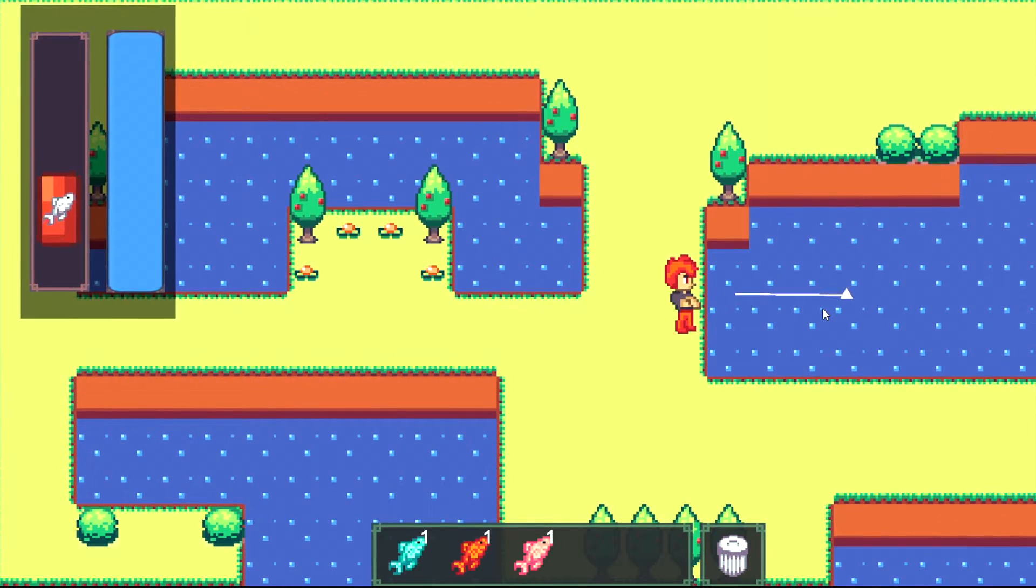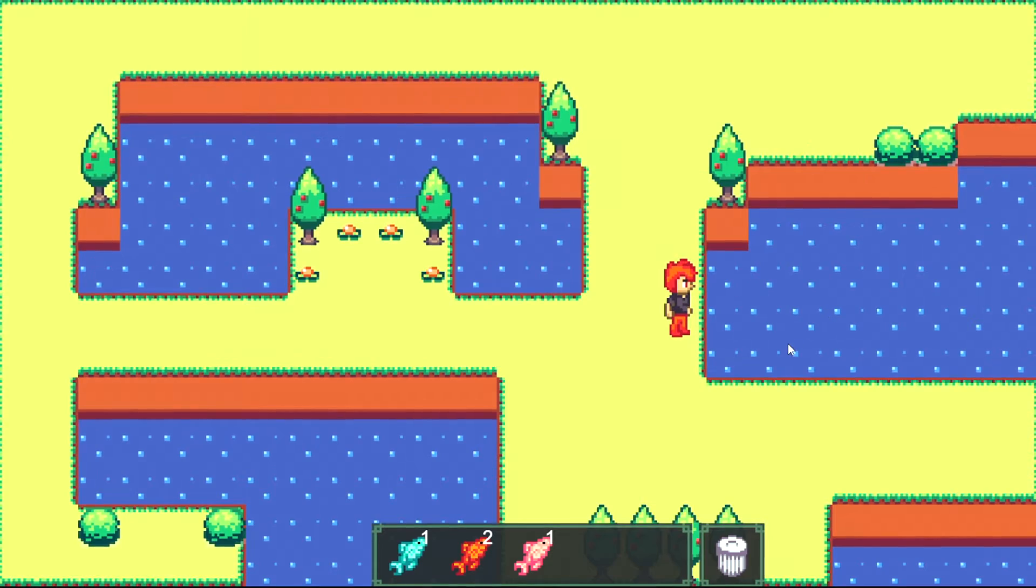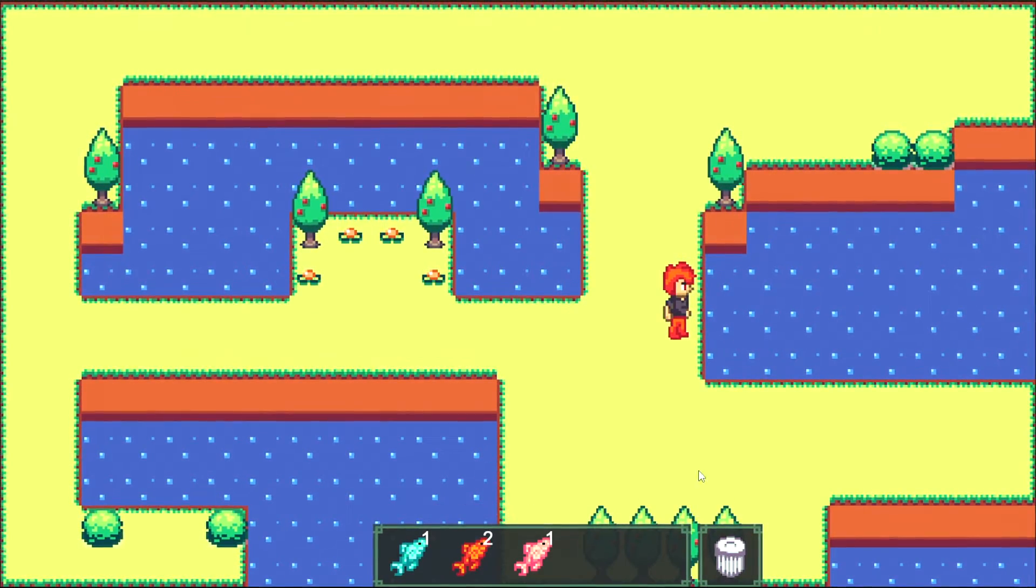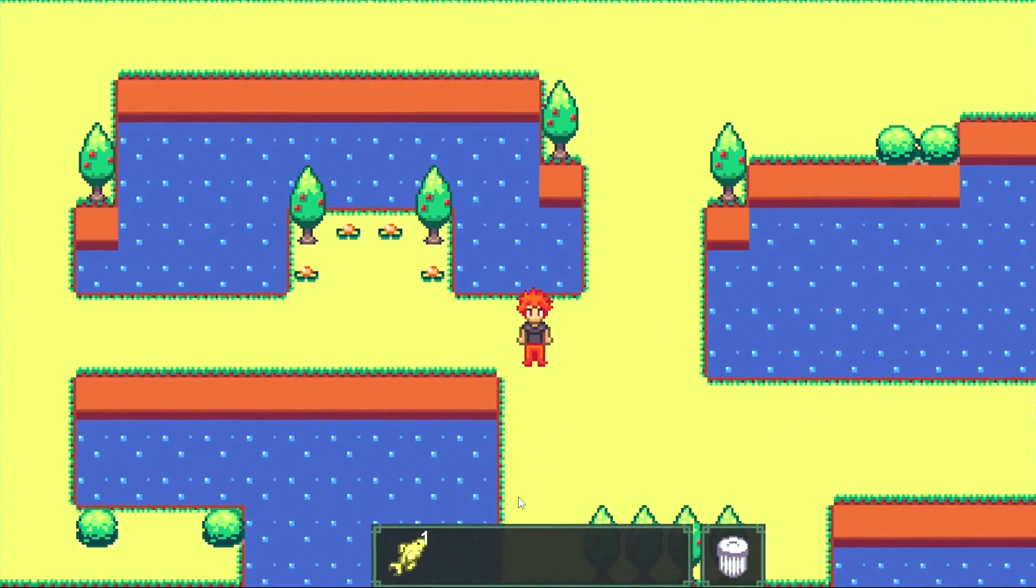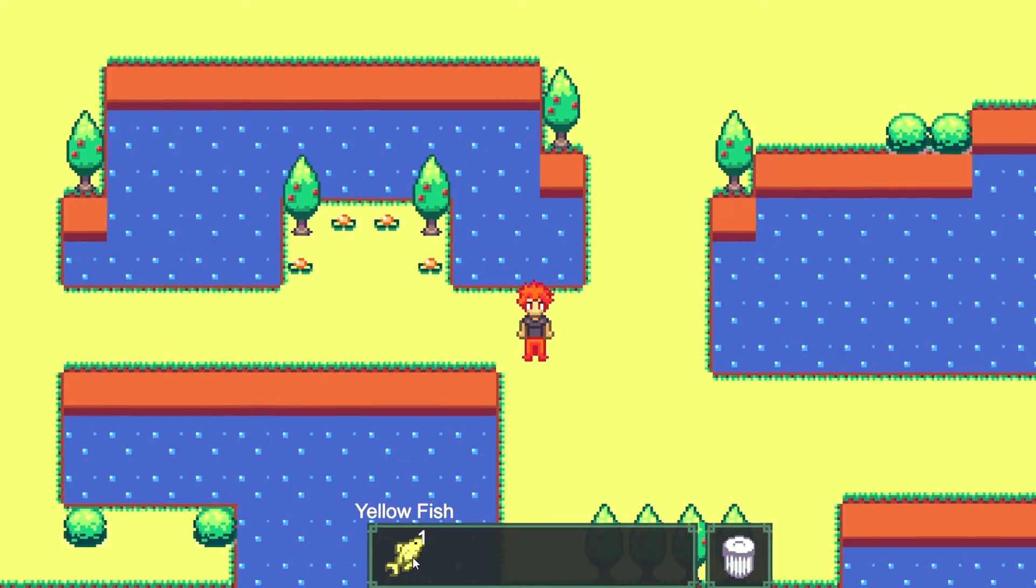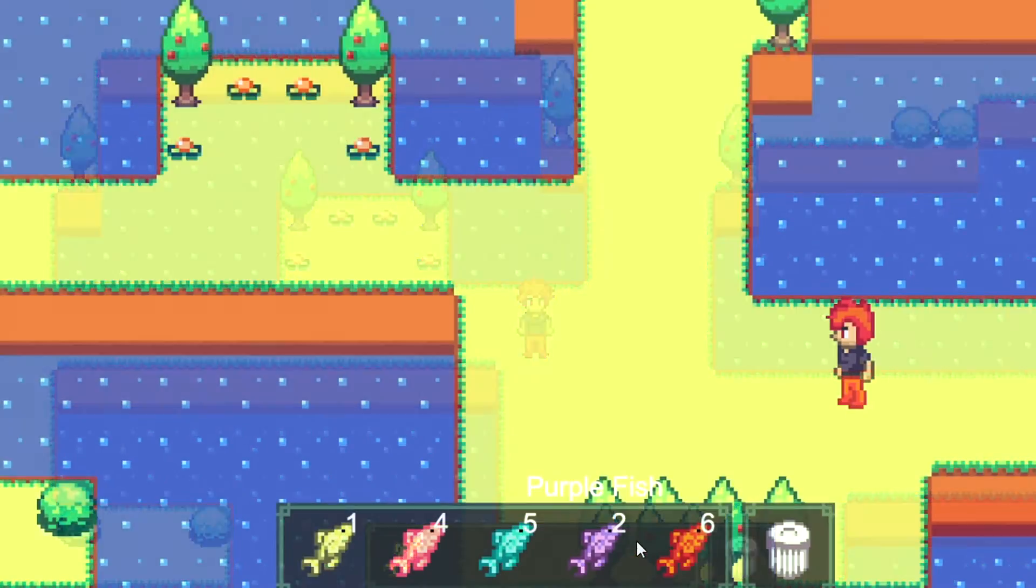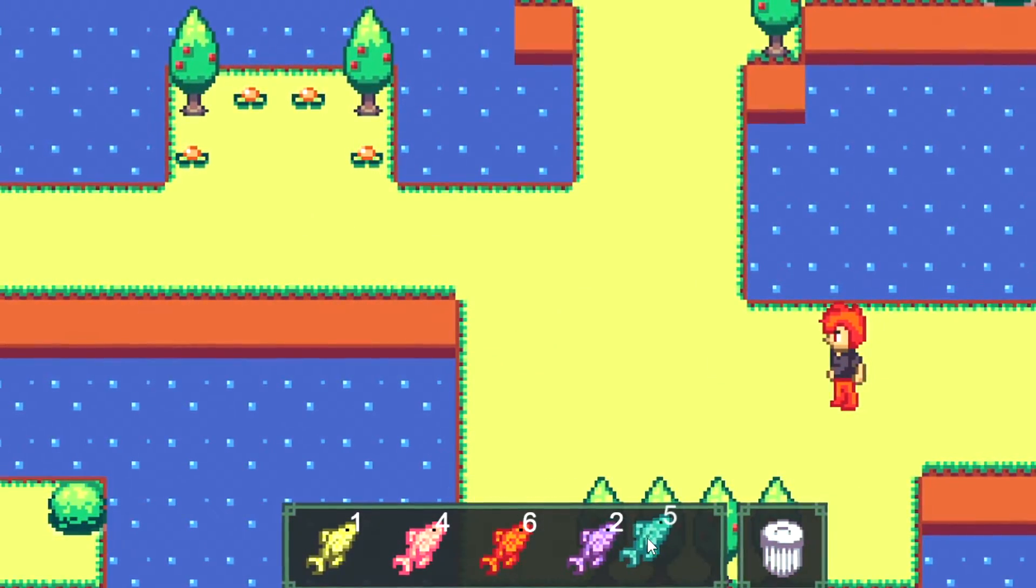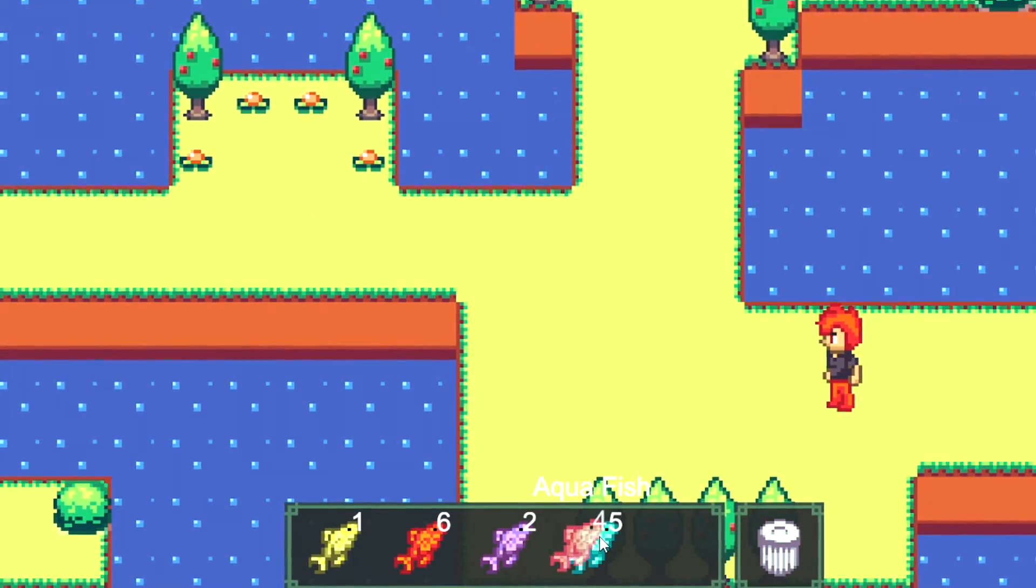I've also coded it so that if you catch the same fish, it will stack and increment the number. I also made it so hovering over each slot with the mouse will show the name of the fish. You can click and drag them around, but the slot will always shift towards the left.